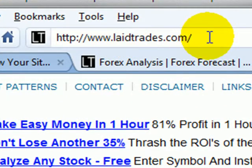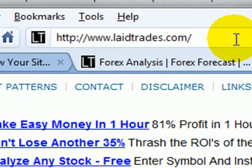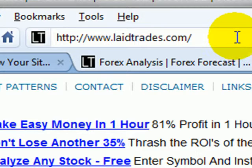And the very first thing I look at is their domain is LaidTrades.com, which might be the name of the company, I don't really know, but I don't see their target keywords in there, specifically Forex.